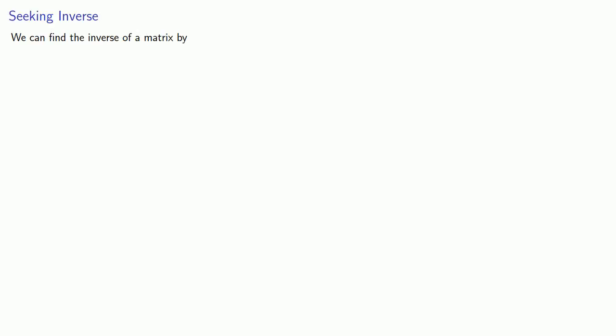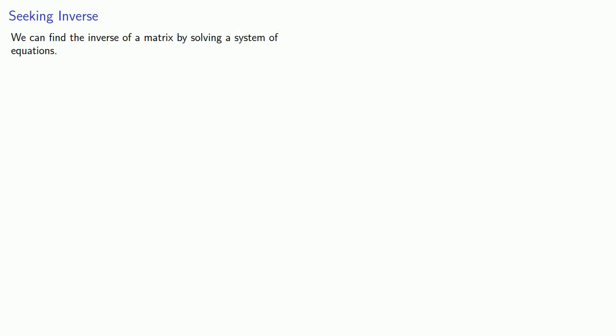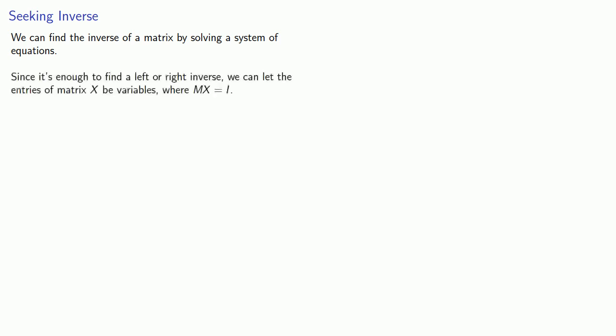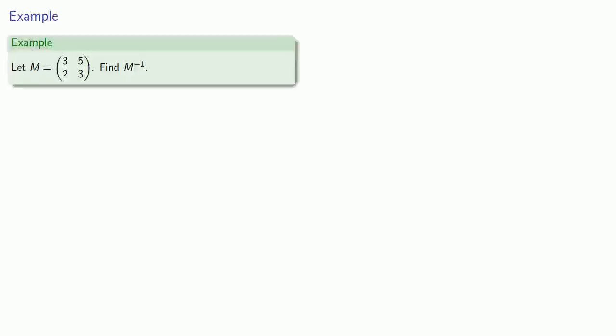How do you find the inverse of a matrix? We can find the inverse of a matrix by solving a system of equations. Since it's enough to find either a left or a right inverse, we'll let the entries of our inverse matrix X be variables, and the equation that we'll have is M times X should give us the identity matrix.